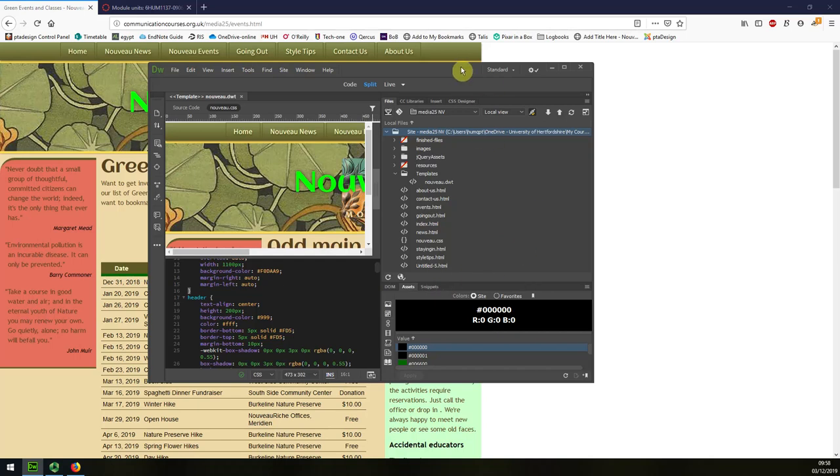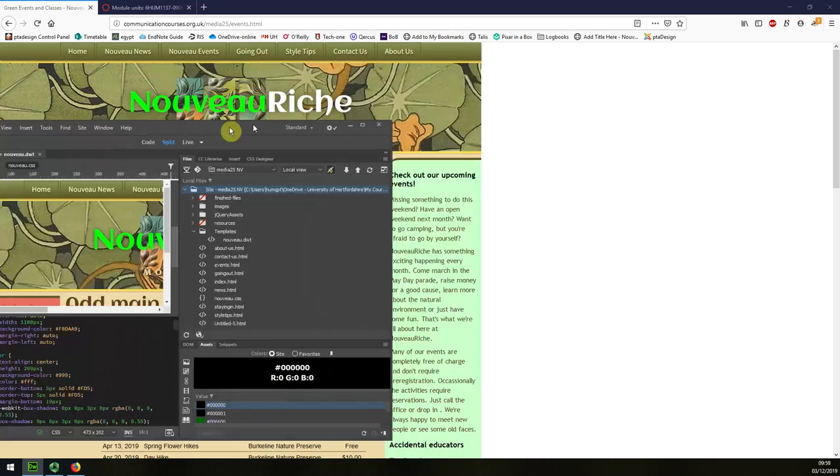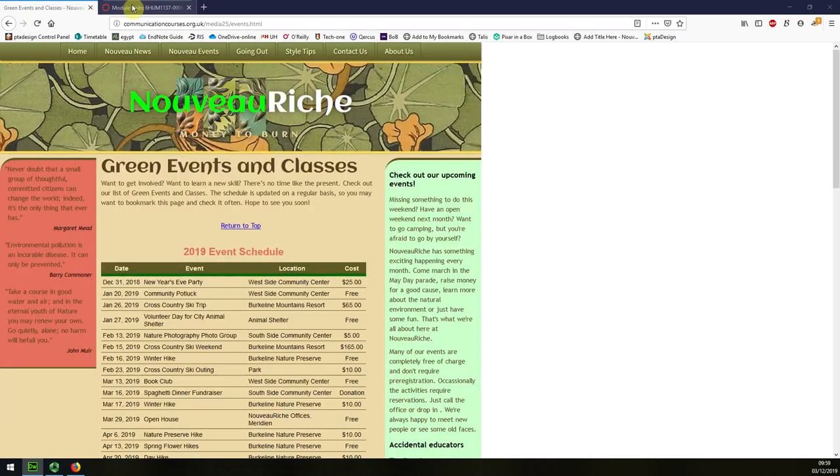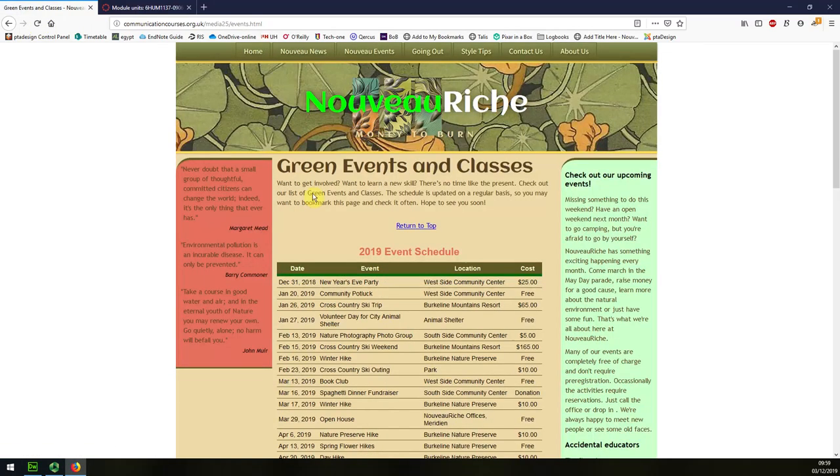And that's all finished now. So when I refresh the website you can see that it's now centered correctly.